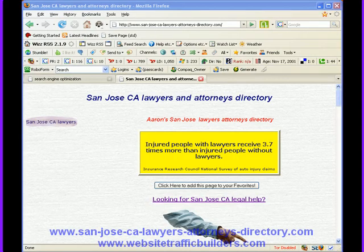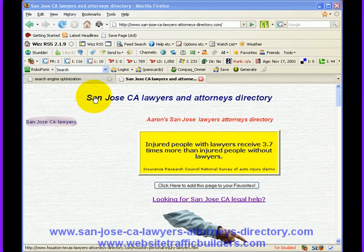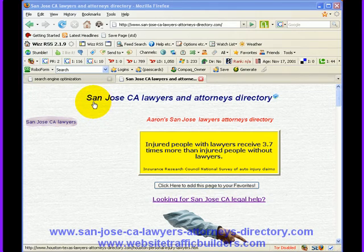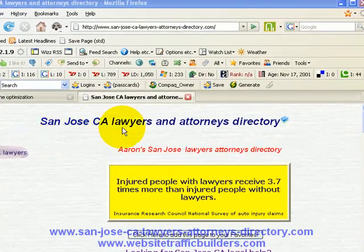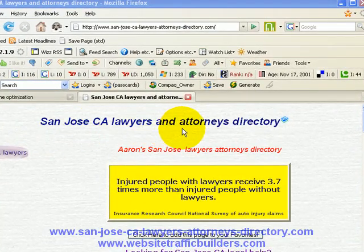This is about search engine optimization — how to do a couple of minor things to improve your own site's rankings. For this, we're going to use an example on a site that we work on: the San Jose, California Lawyers and Attorneys Directory.